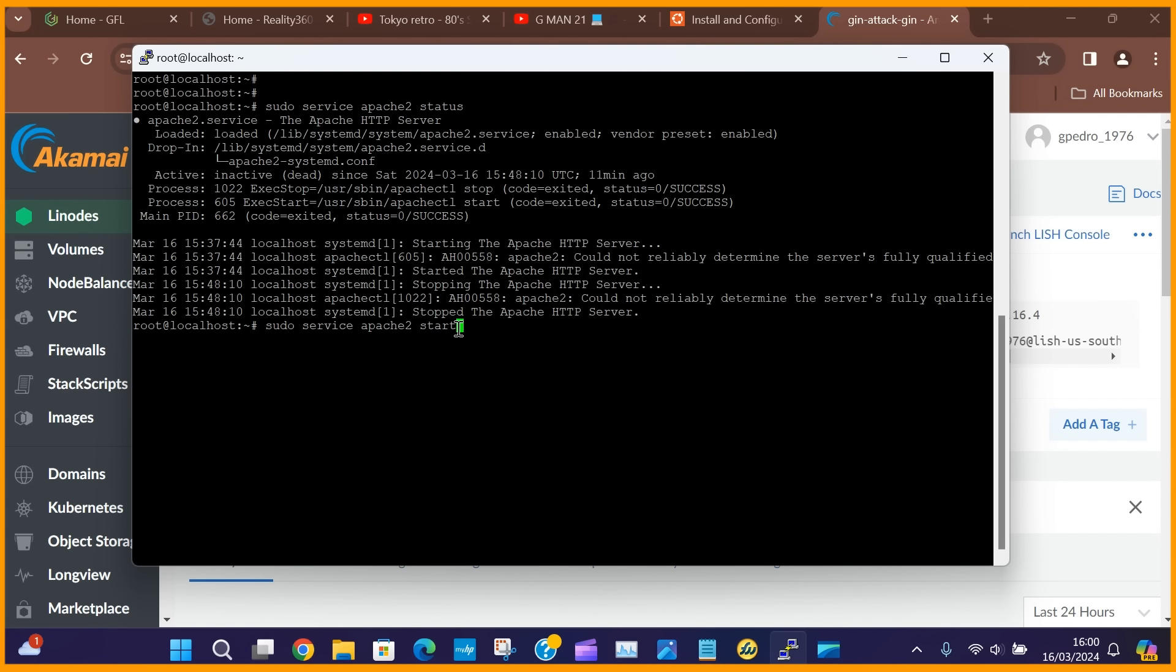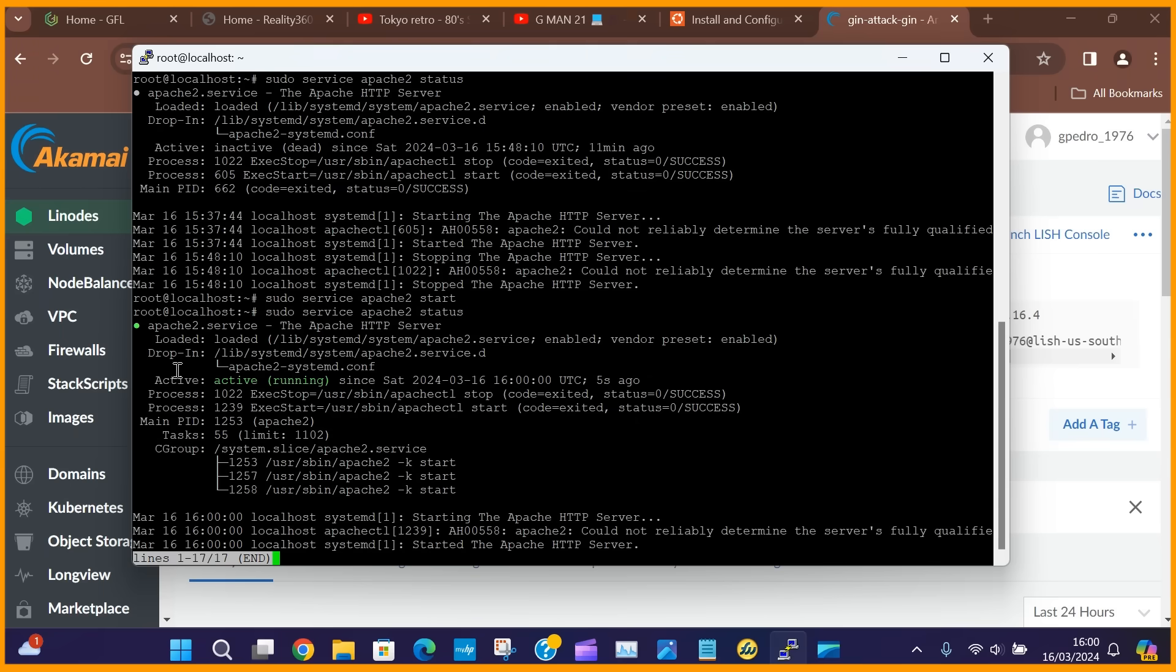Issue the command sudo service apache2 status again, to confirm that the service is now active and you will now have a functioning Apache web server.